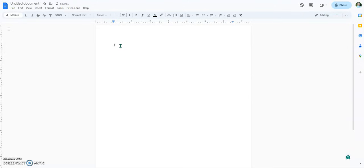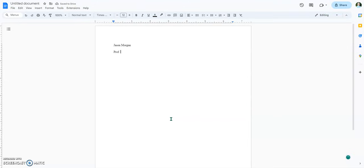The first thing you're going to type in is the name of the person who's writing the paper. Then you put in the name of the instructor. Please use their title — don't just use their first and last name.